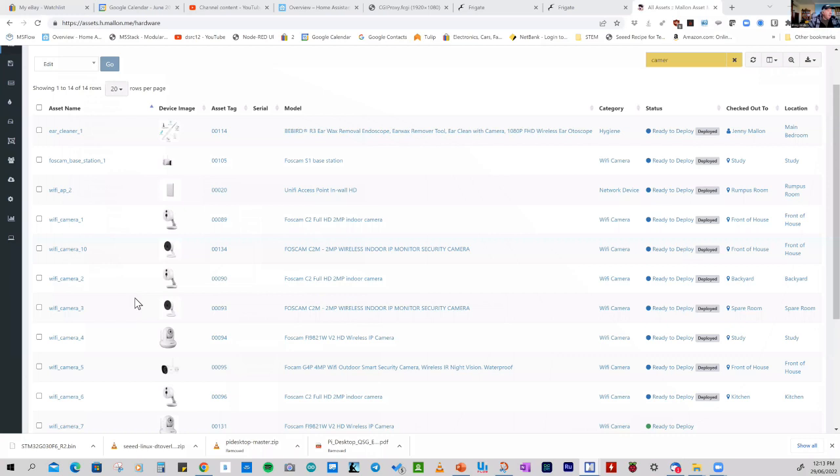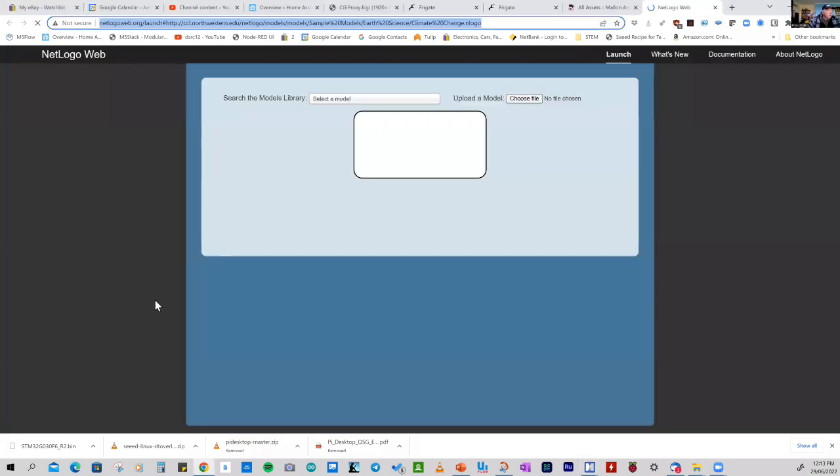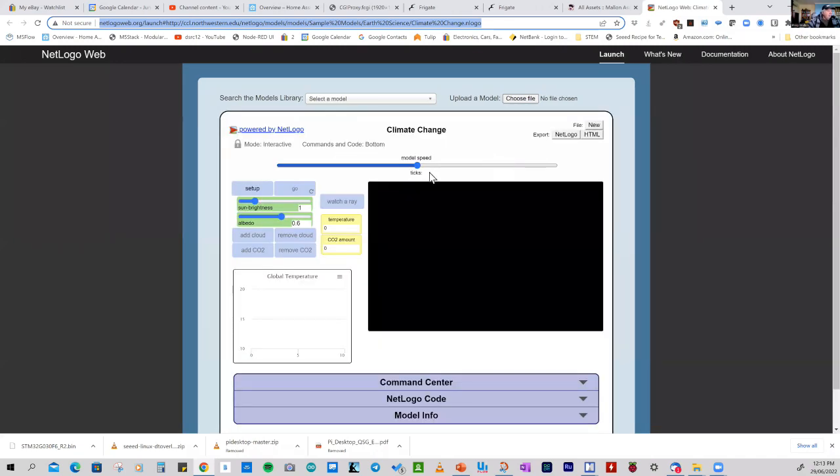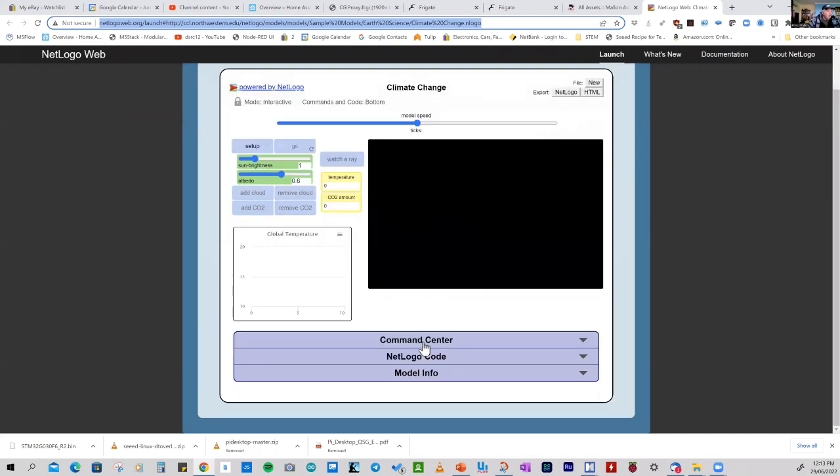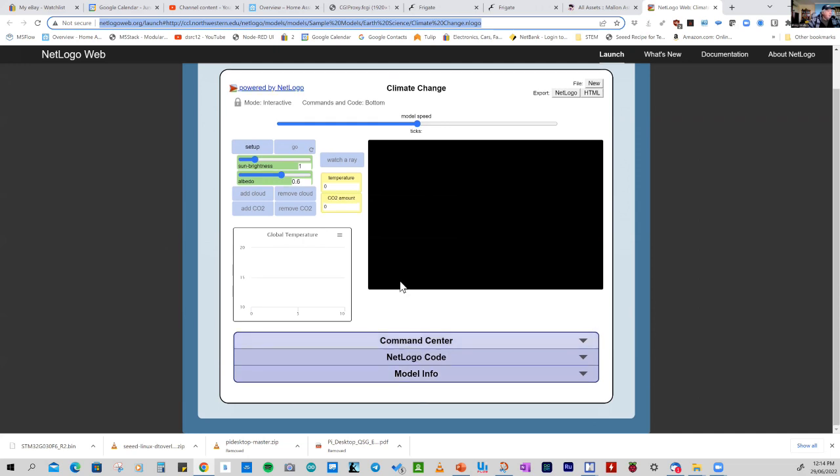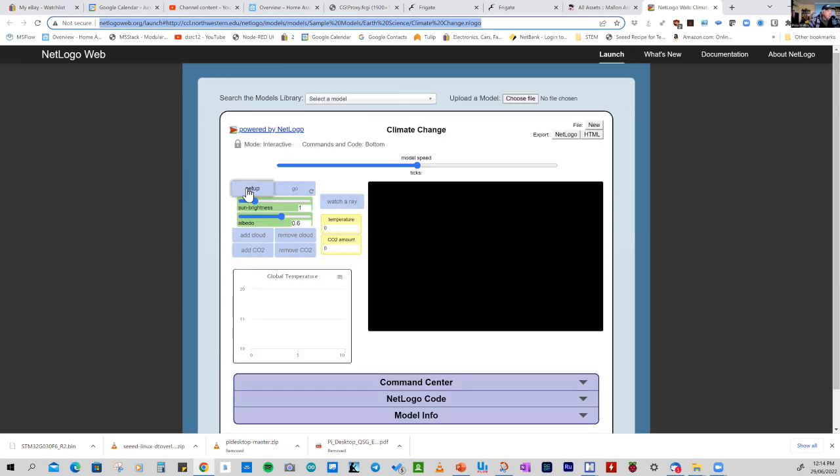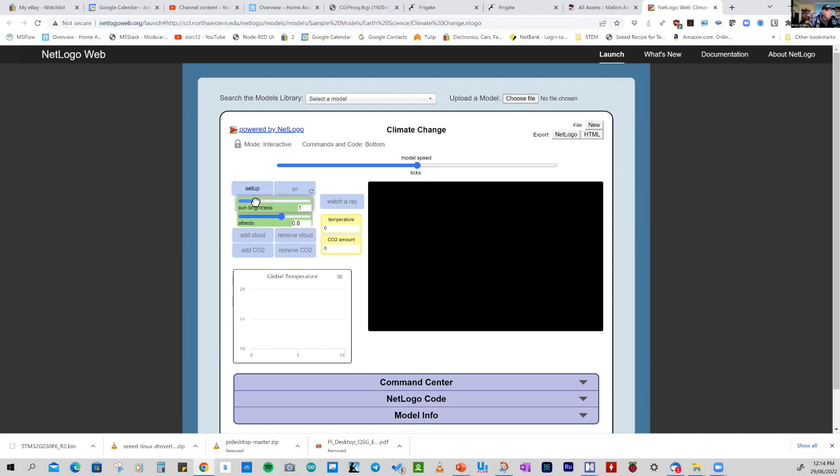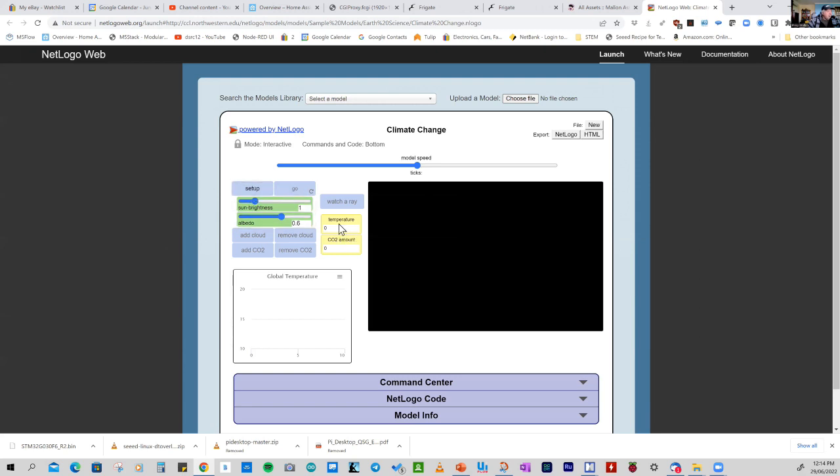And when we do that, the model is being opened up for us. And here we get the climate change model. And if you actually look at its components, it's got the command center, which is this one on top. There's the code. And there's information about the model. So in the command center, we can set up the project by pressing the setup button. And we can go. And either now, before we set up, or later we can change the brightness of sunshine, we can have a look at the reflection of the ground, we can add cloud, and we can add carbon dioxide.